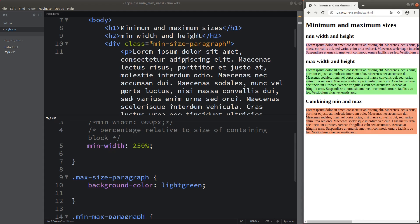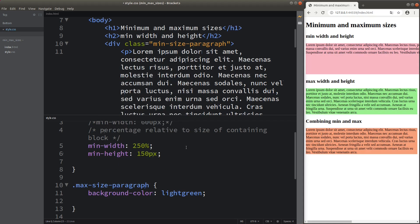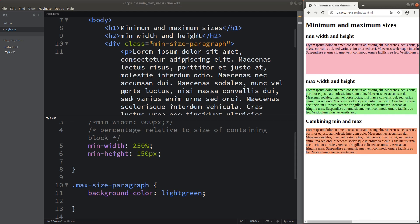In addition to minimum width, we can also control the minimum height. When I set up the minimum height of the division to 150 pixels, you can see there is some empty space after the text ends. Even though the text already finishes on the third line, the remaining portion of the background color is still shown because I set the minimum height to 150 pixels.